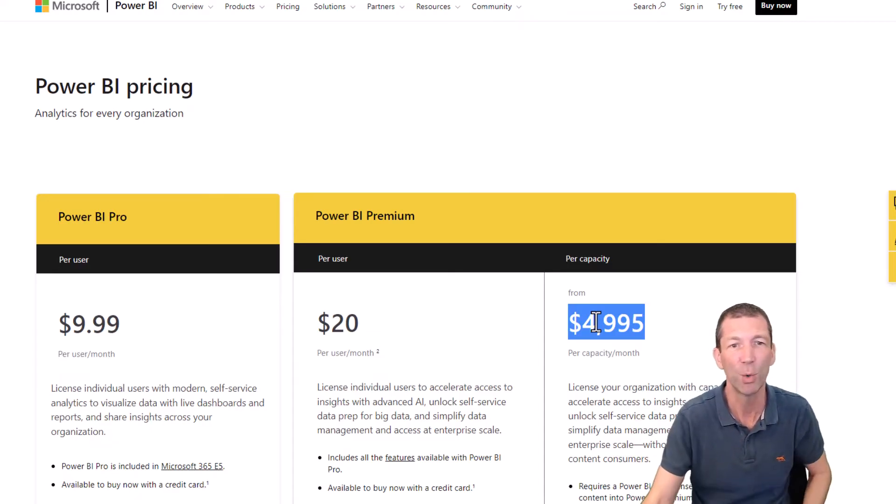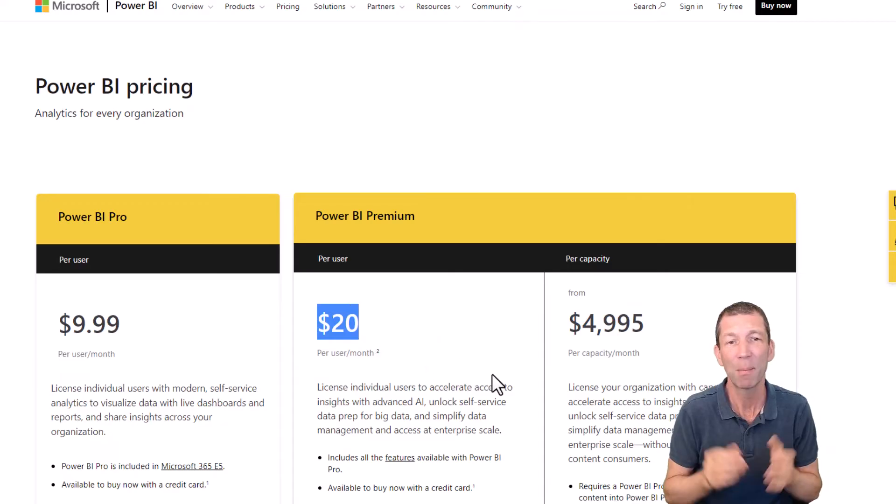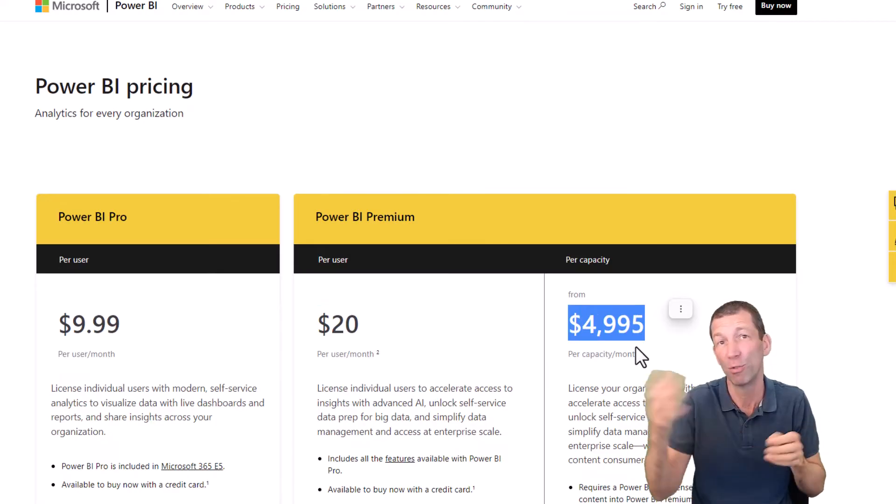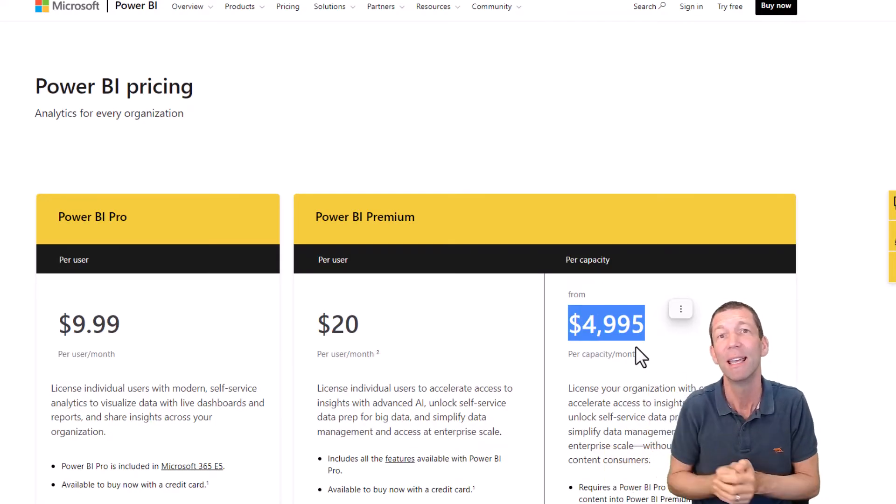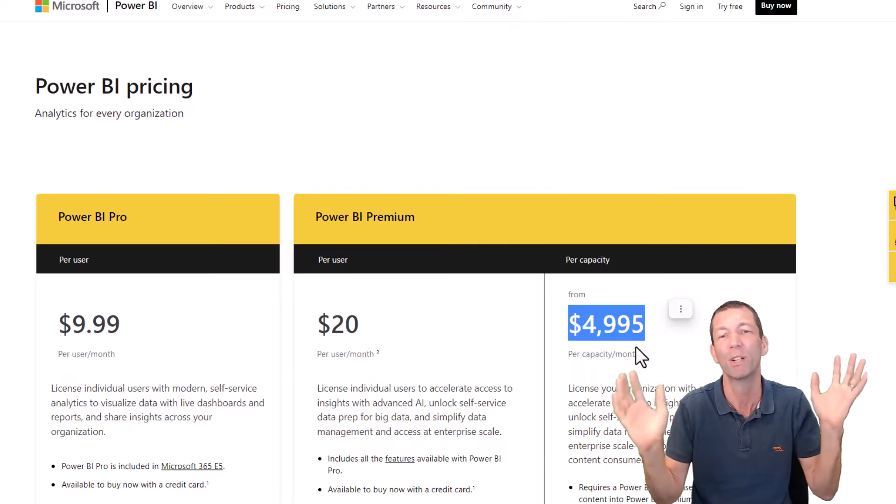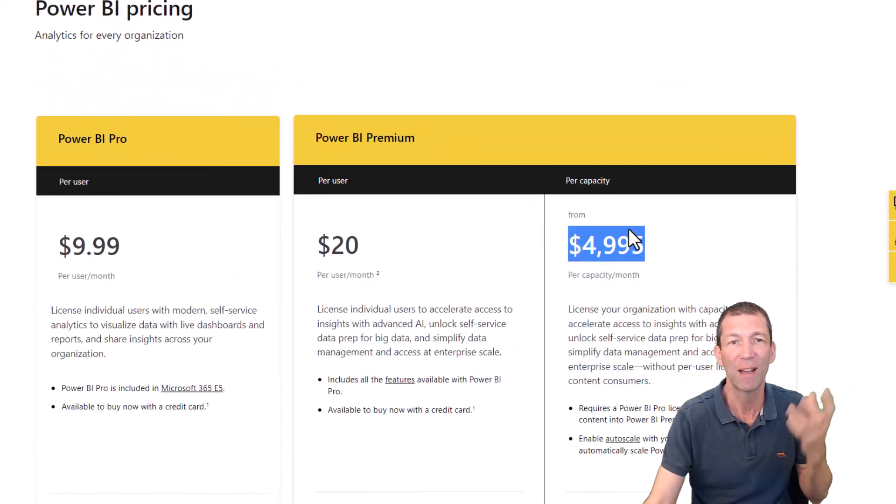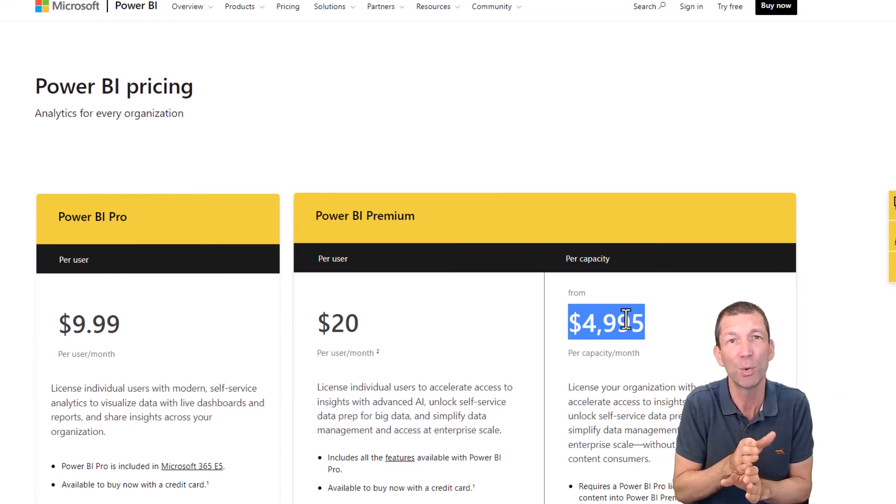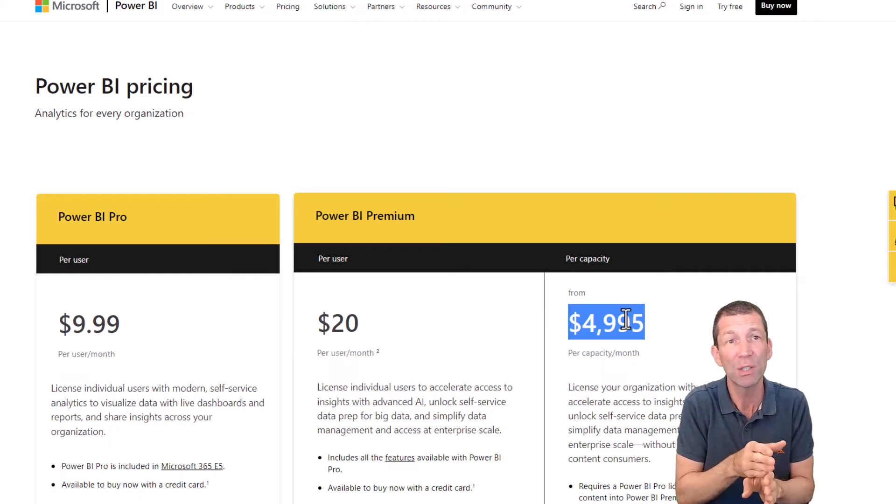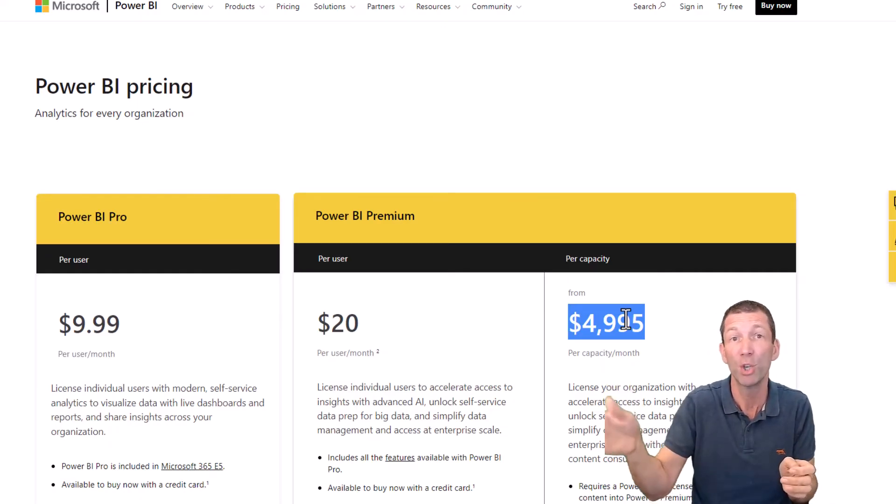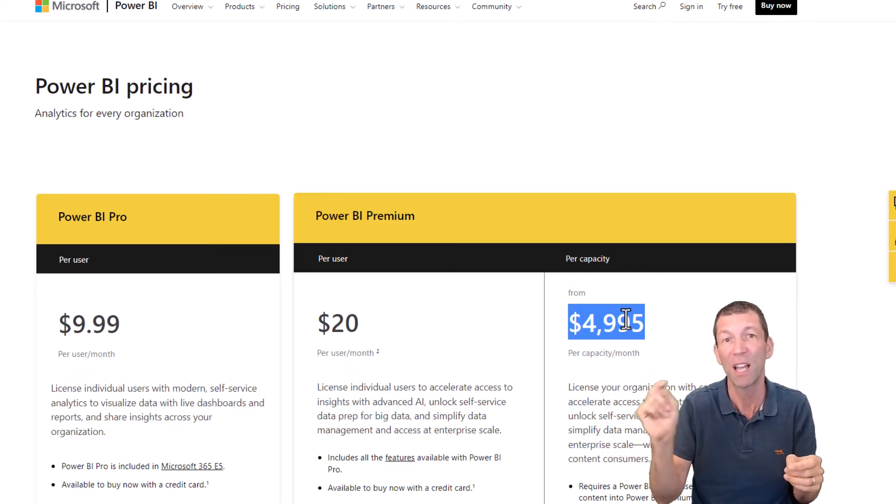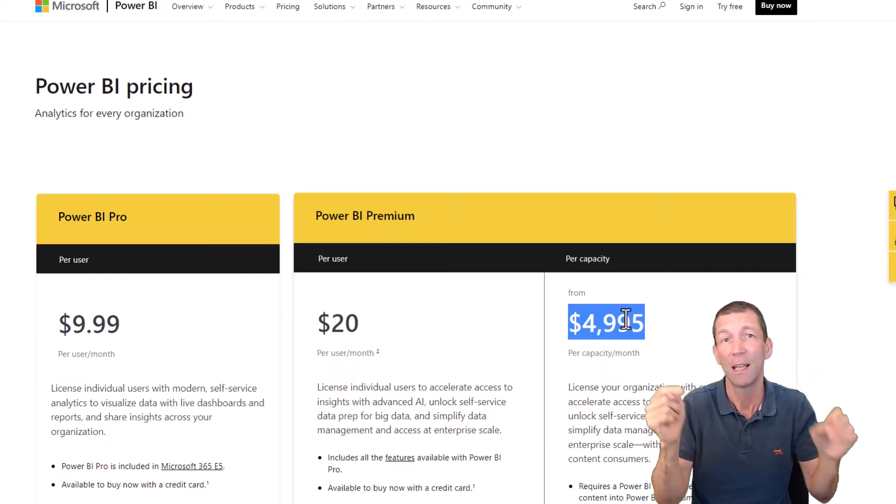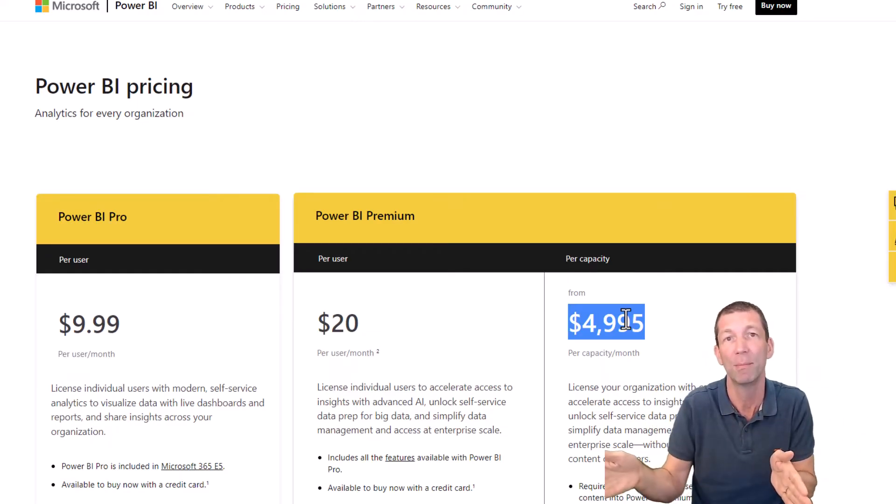And then just to throw a new one in the mix, a relatively new one, premium per user has some of the bonus features of premium per capacity. So not only does premium per capacity give you the right to share to free users, it gives you bigger data sets, paginated reports, a whole bunch of other goodies. I'll send a little link in here and you can find out some more about it. So premium per user is a bit of a niche case. Pro users can share reports to premium per user, PPUs they're called, but premium per users can't share reports to Pro users. They have to share to other premium per user users.